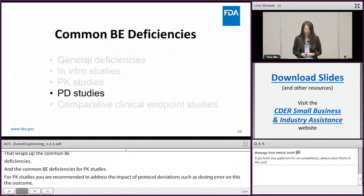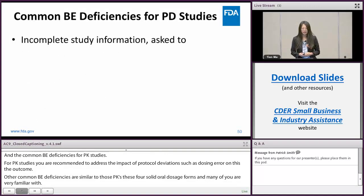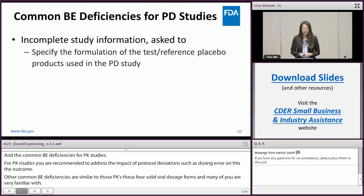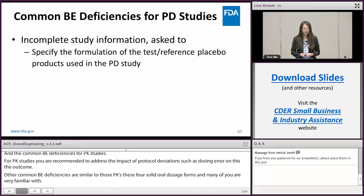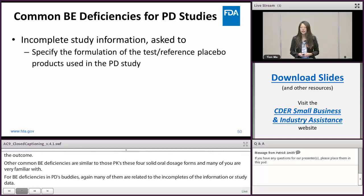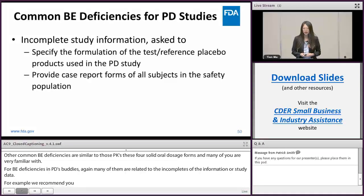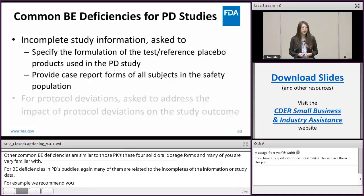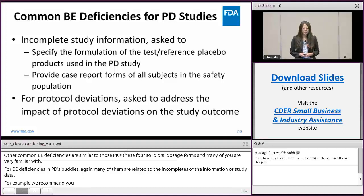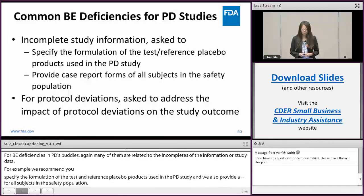For BE deficiencies in PD studies, many are again related to incomplete study information or study data. For example, we recommend you to specify the formulation of the test and reference placebo products used in the PD study. You may also consider providing case report forms for all subjects in the safety population. For product deviations, you may consider addressing the impact of product deviations on the study outcome in your submission.